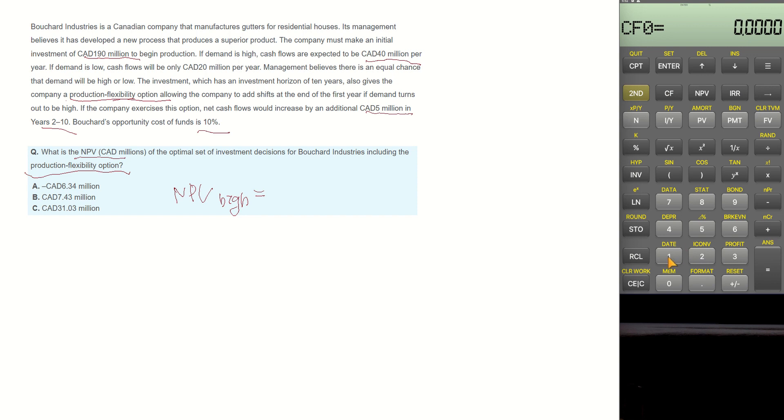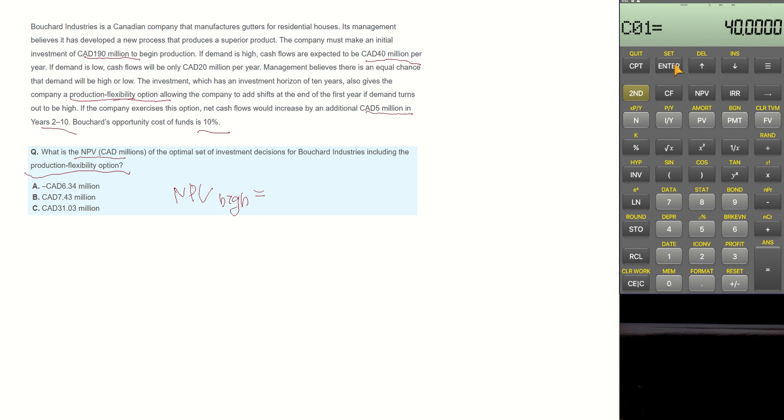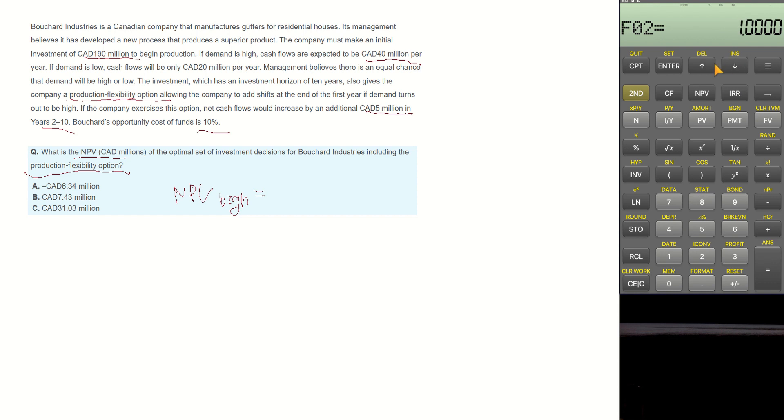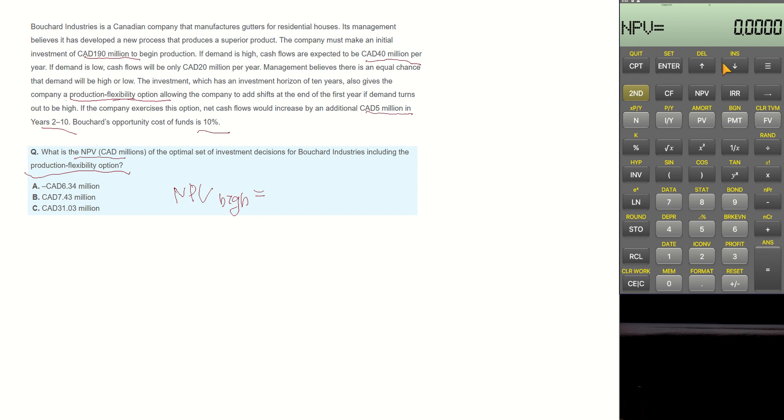Initial outlay is $190 million. Cash flow in period 1 is $40 million, and it's going to be one time. Because we are selecting the production flexibility option, there will be $5 million additional cash inflow. So cash inflow becomes $45, and frequency becomes 9 times. The opportunity cost is 10%, and compute NPV.